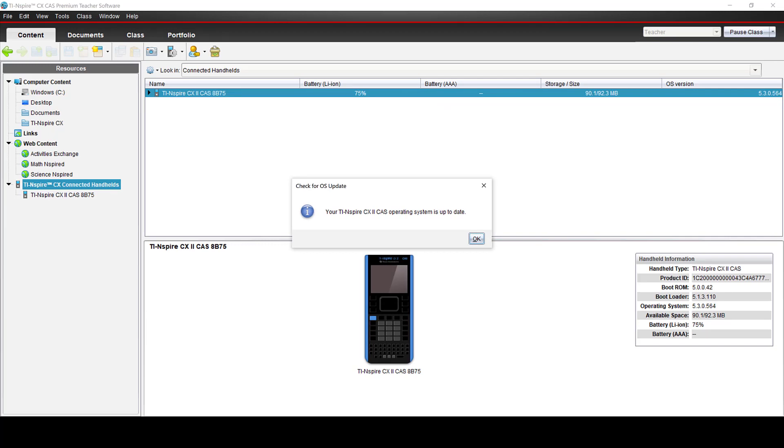If there is a new version of the OS available, you can follow the directions to install it. Let's do it.